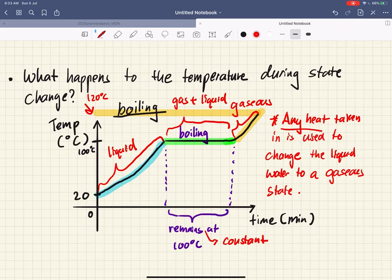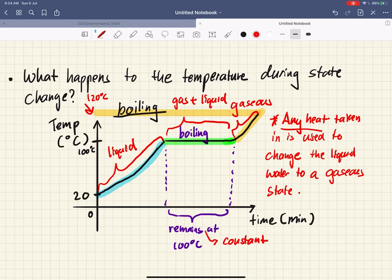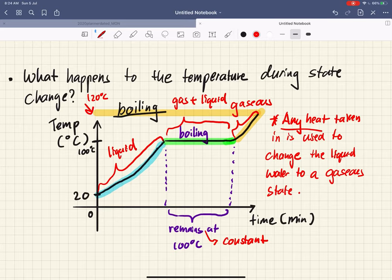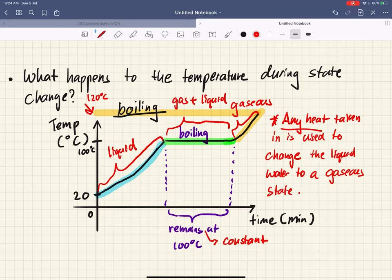That brings me to the conclusion of this chapter. I will talk about evaporation in more detail in the next topic, which is the water cycle — because that topic hinges very heavily on evaporation, and it makes sense to cover the factors affecting evaporation there so I won't have to recap it before starting. Do look forward to the next chapter on the water cycle, which is very exciting. Thank you once again and I'll see you then.